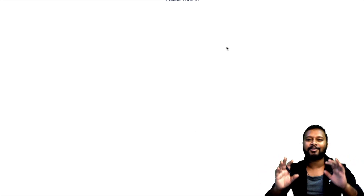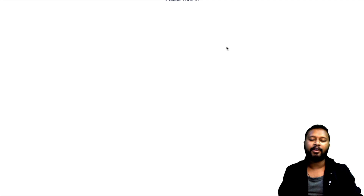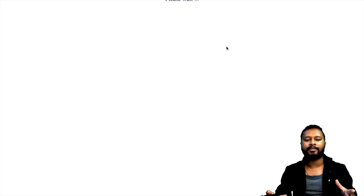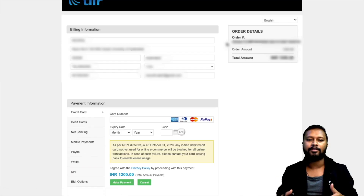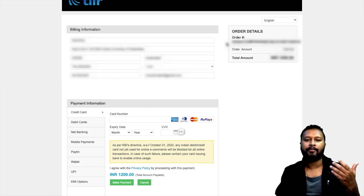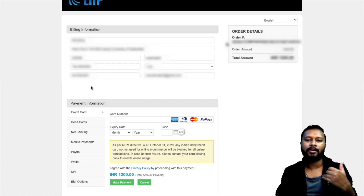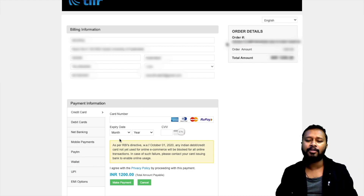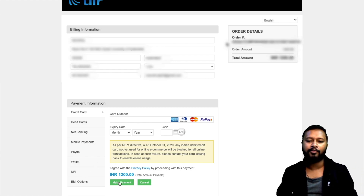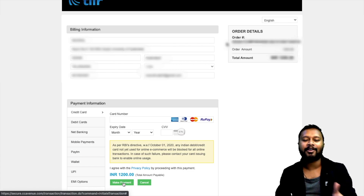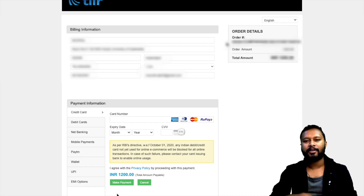After submitting, you will be redirected to the payment gateway. All your basic information — mobile number, address — will already be filled. You just have to pay the amount. You can choose from different payment methods: net banking, Paytm, UPI, or any other method. You just have to pay 1200 rupees.